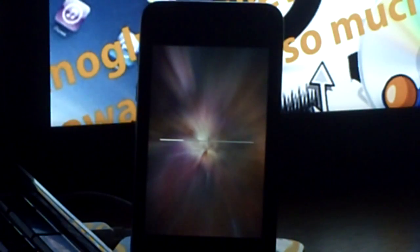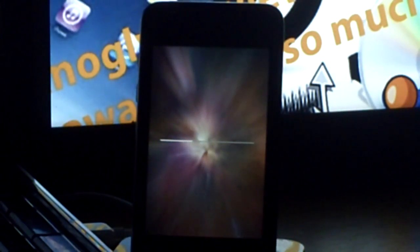You just press OK on iTunes, whatever works, and it is loading up.